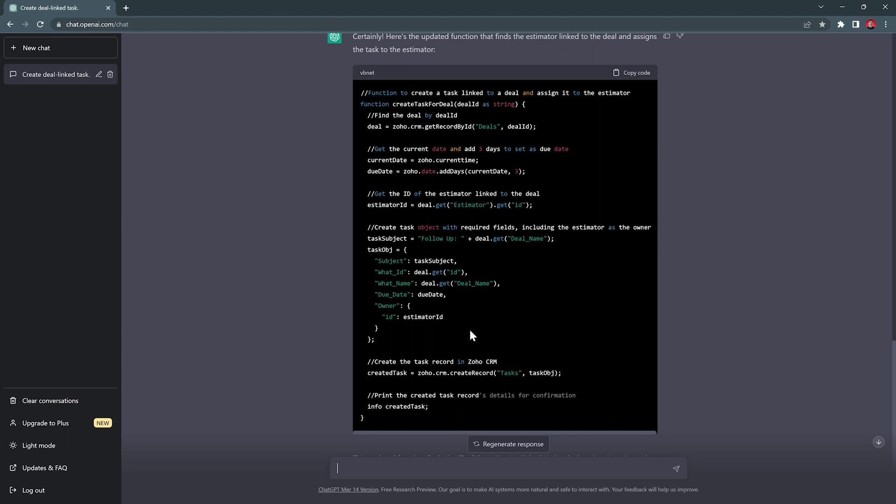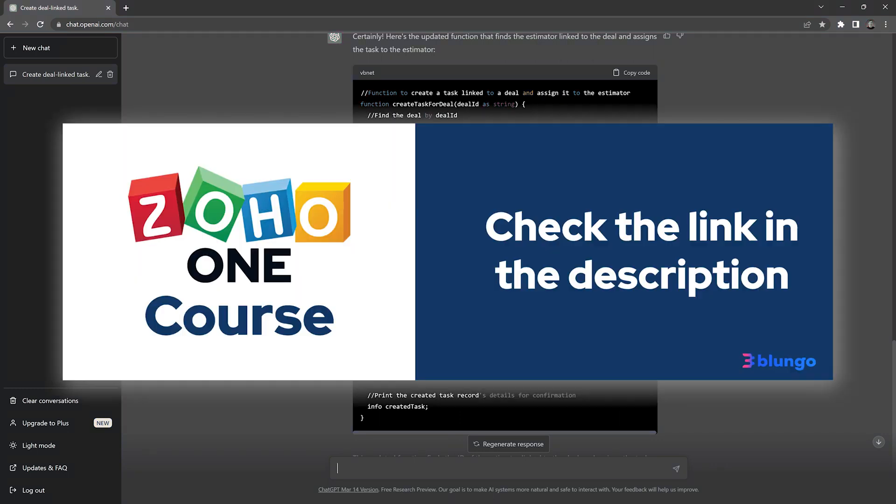Alright, the code looks fine, so we're going to test it out. Before we do that, I wanted to mention that we have created a Zoho One course for admins. So if you're interested, check out the link in the description.